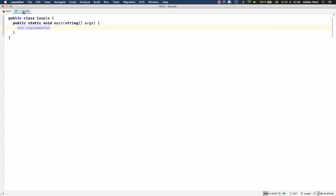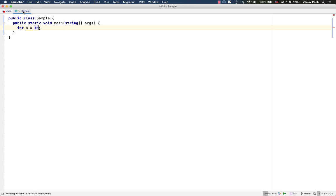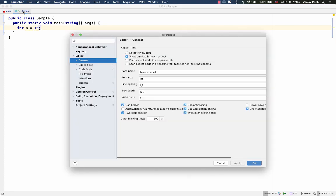If I have a variable a equals 10, pressing semicolon, you might have that habit of pressing semicolon. Now it doesn't result in an error, it just accepts that character and moves the cursor to the right. This feature can be turned on and off in the settings. So in the editor, general type over existing text, you can turn it on and turn it off as you wish.